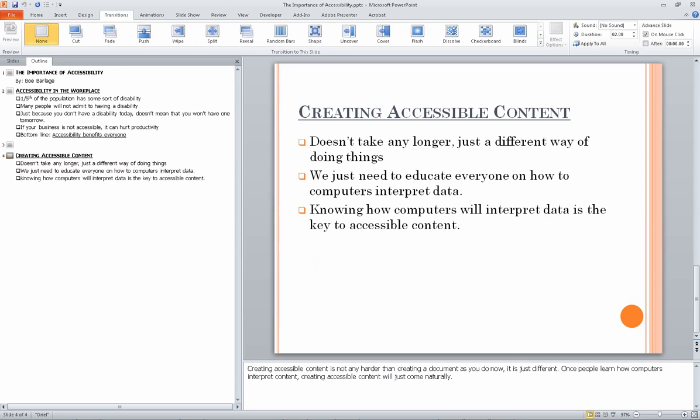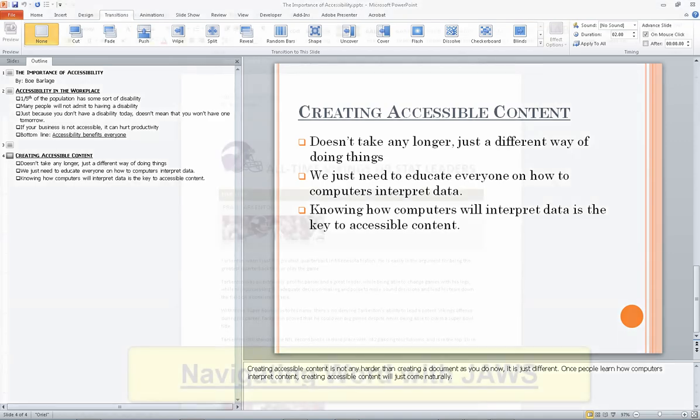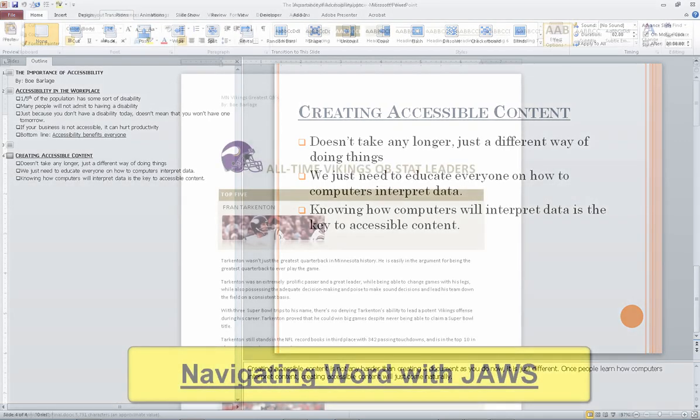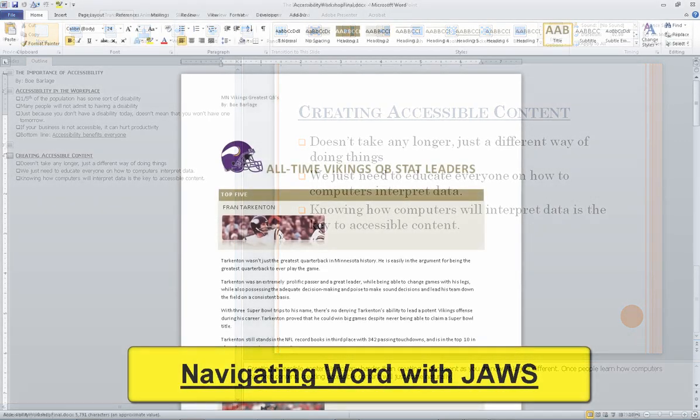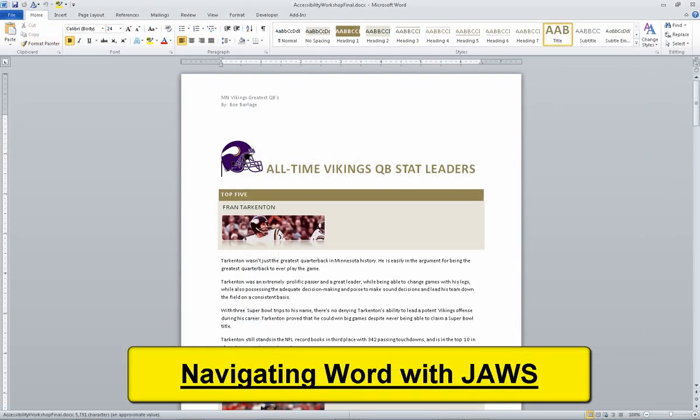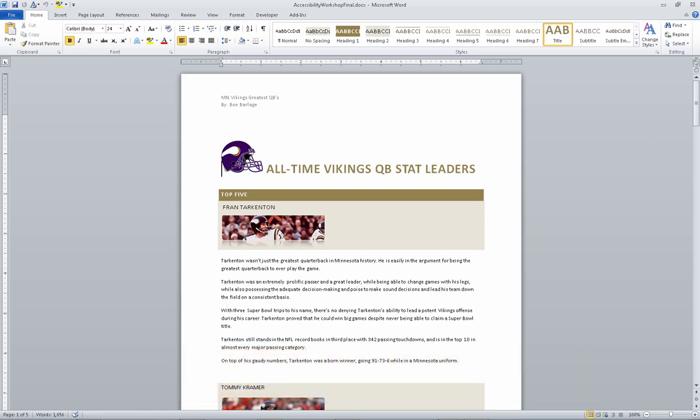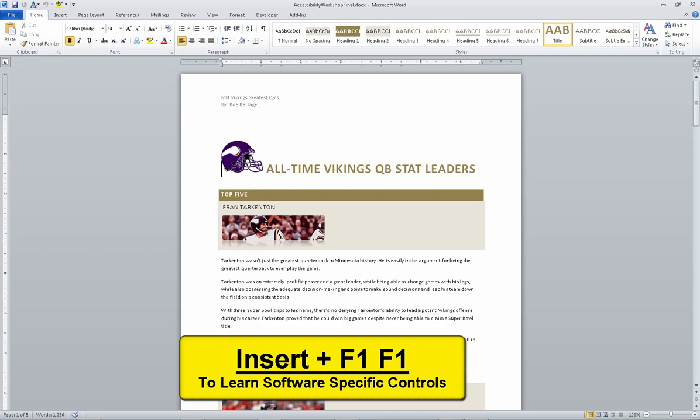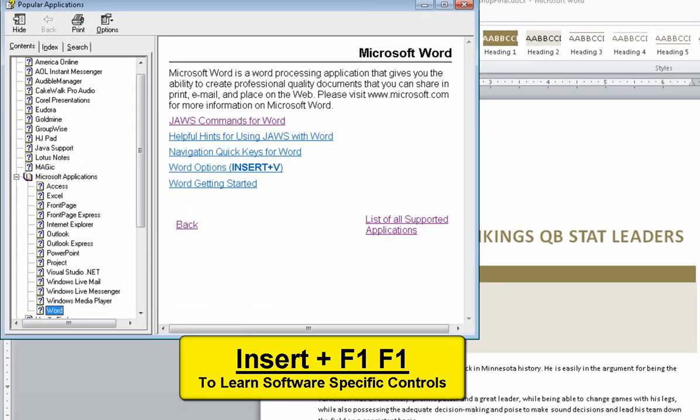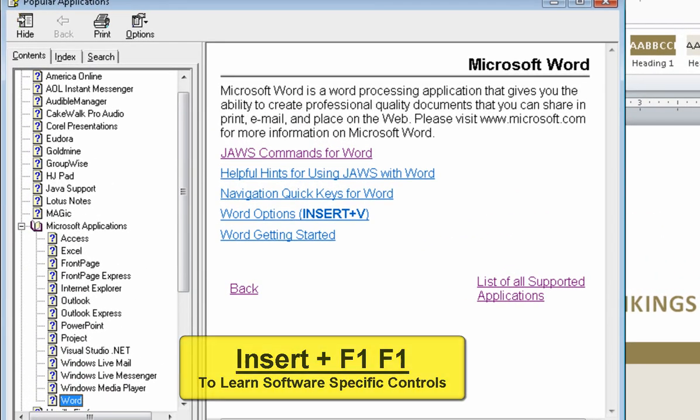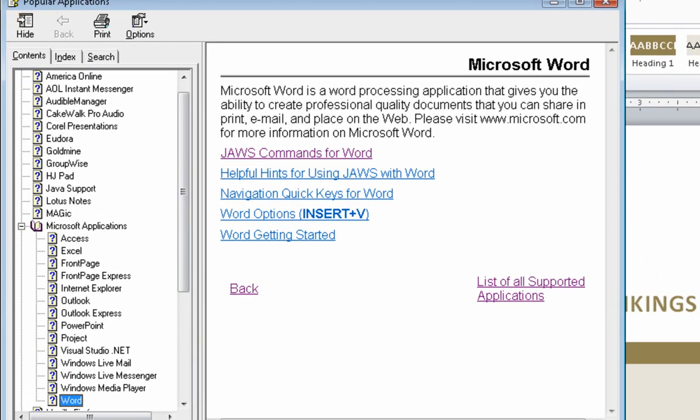F6. To select an object, press tab. Slide area. Opening Microsoft Word. Accessibility workshop final dot DOCX - Microsoft Word. Popular applications, contents page, tree view. Topic Word, 14 of 14. To move through or expand items use the arrow keys.